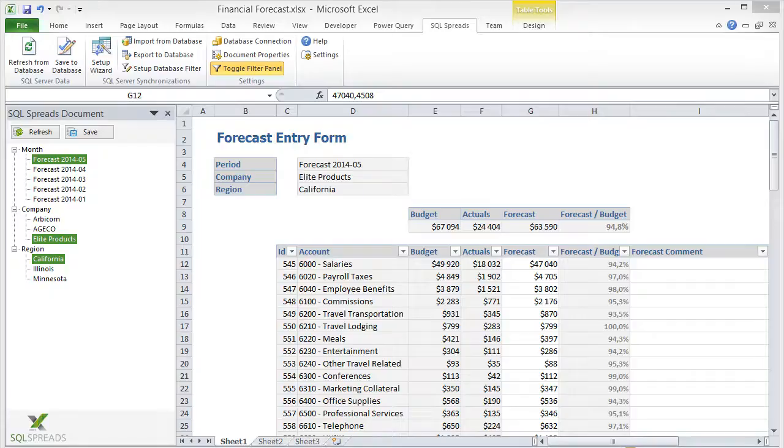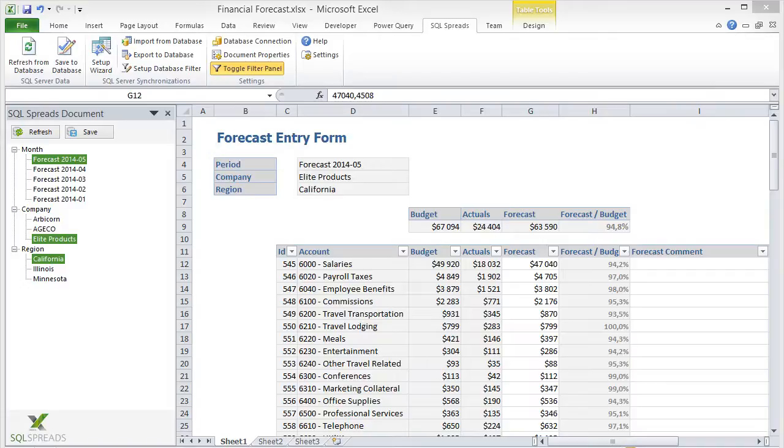Hello, Johannes here for a new SQL Spreads demo. This demo shows a more advanced use case where we use SQL Spreads to collect forecasting data from users into a table in SQL Server.